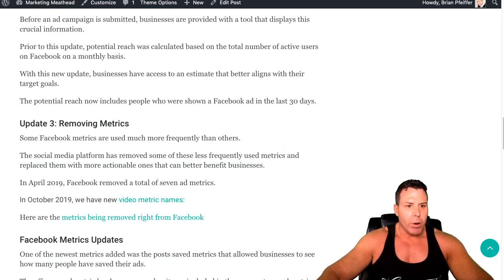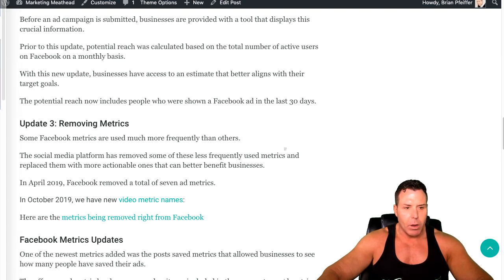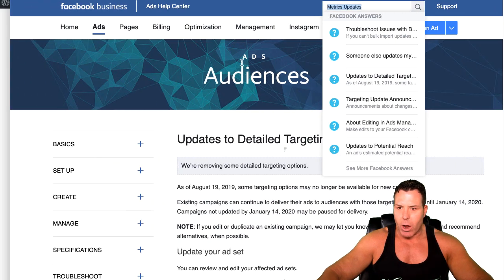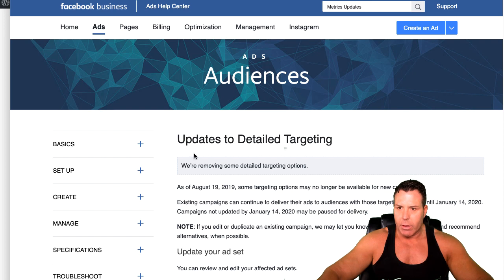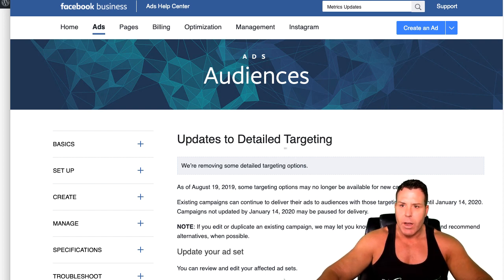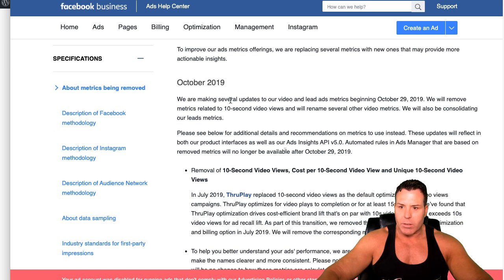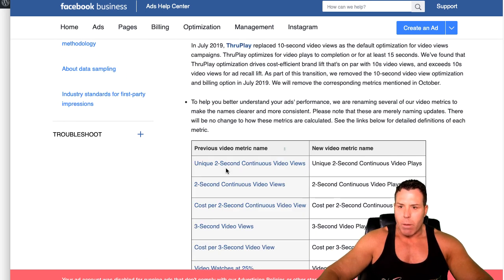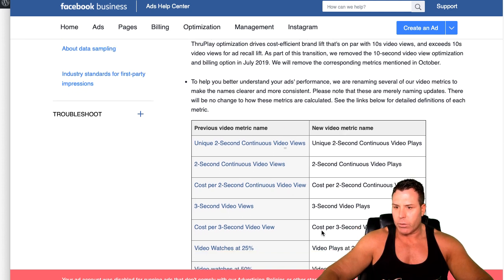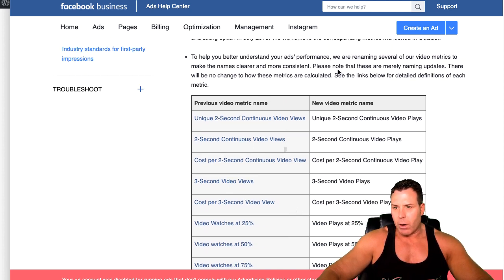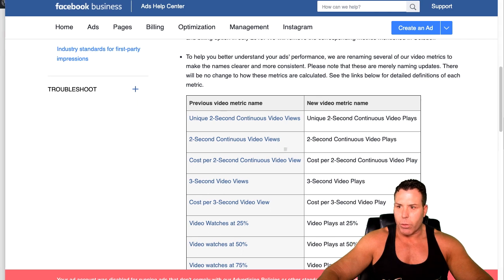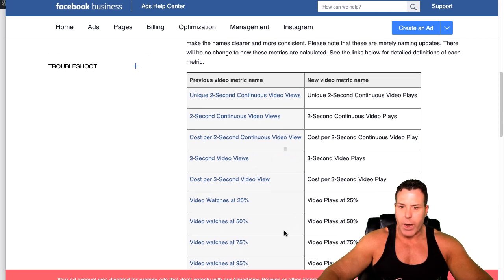I pulled up a couple of blog posts and I'll link to these down below. This was as of August 19th — it talks about the detailed targeting on the audiences, and then there's another one about some metrics being removed: metrics with their previous names and what they're going to be called under the new names. I'll put a link to this below — it's pretty good stuff to go through and read so you understand what's going on.